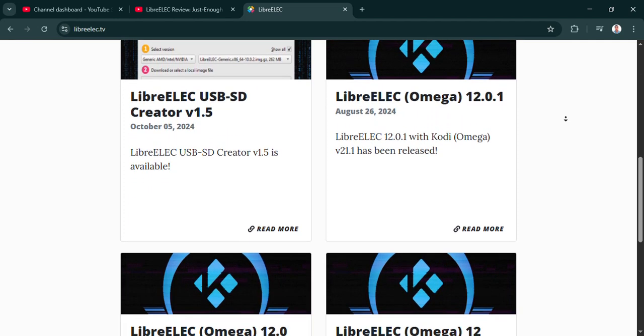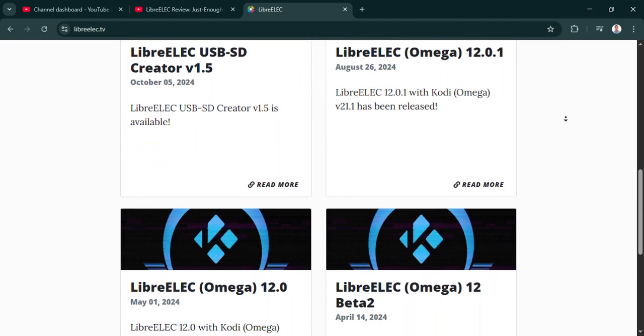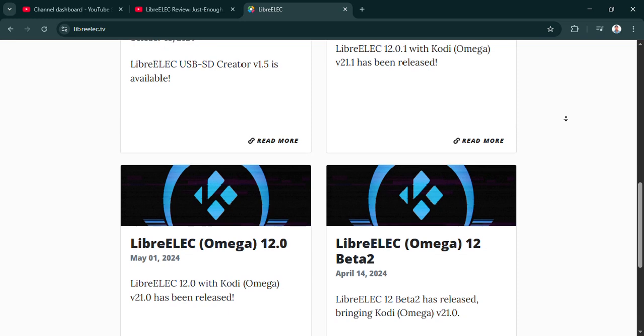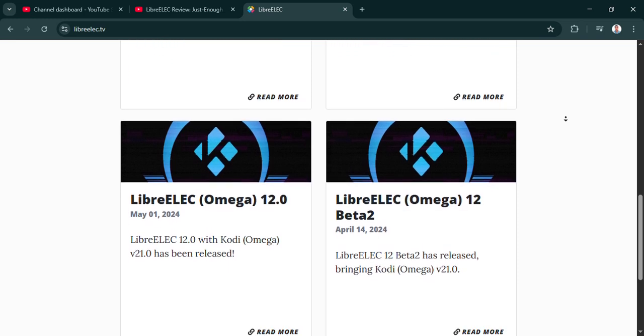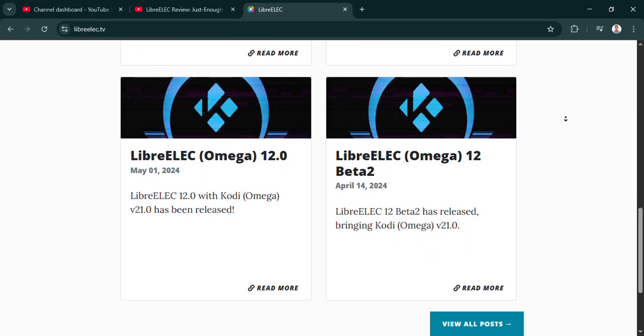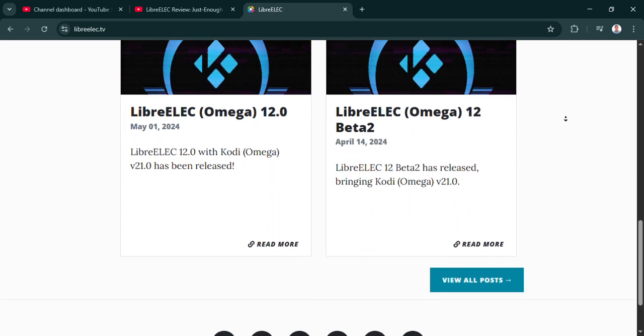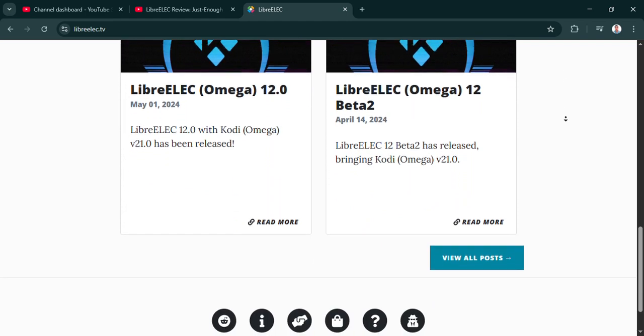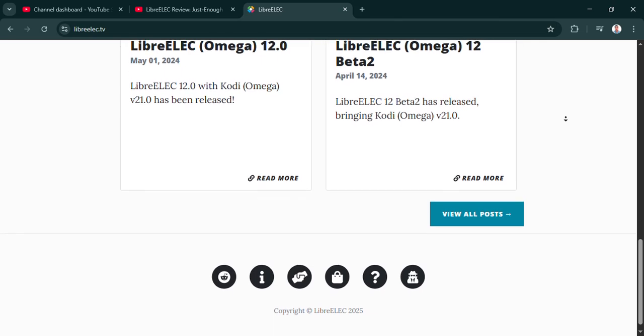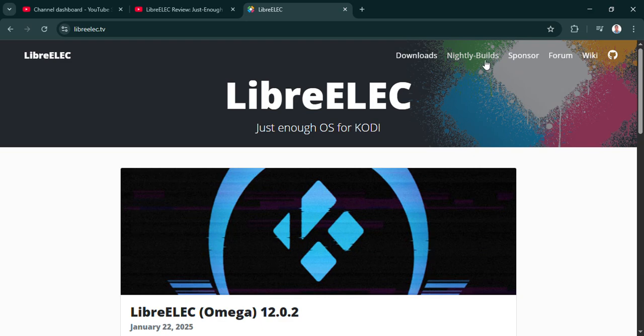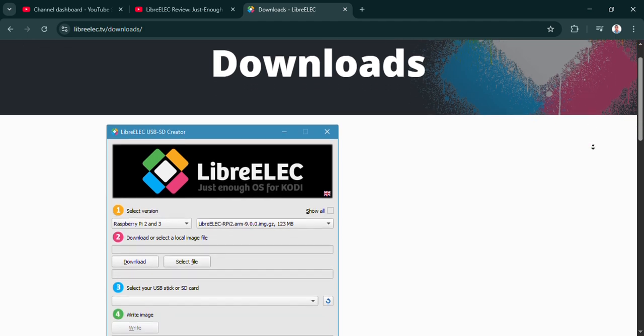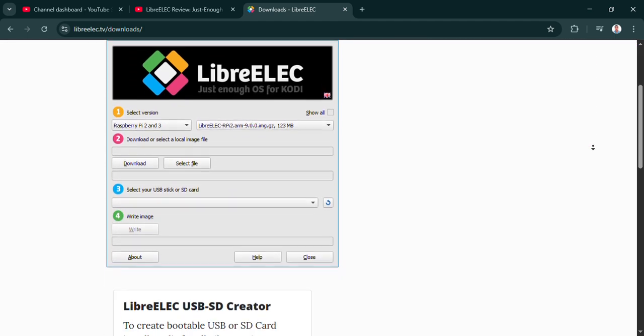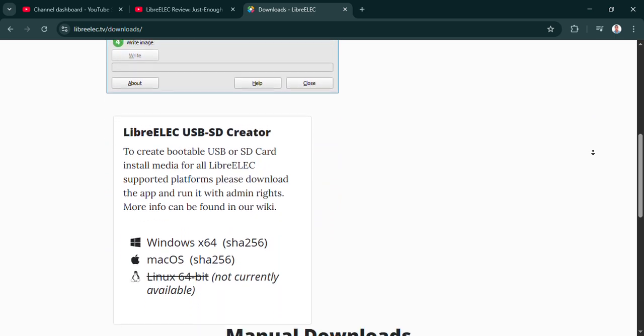And I guess that accessibility carries over to actually setting it up. Because sometimes these specialized systems can be a bit tricky, right? Absolutely. It really lives up to that accessibility claim. The installation is remarkably straightforward. What's fascinating here is you just grab their USB SD creator tool, flash it onto a card or a drive, plug that into your device, and boom, Kodi starts up usually within seconds. It's designed for simplicity and speed right from the start, cuts out all that frustrating setup time.